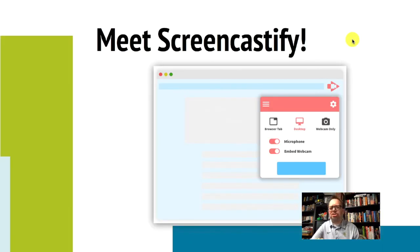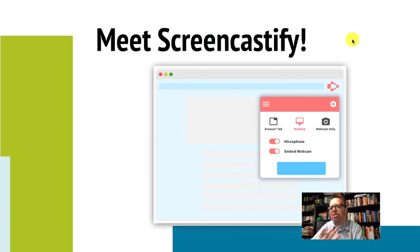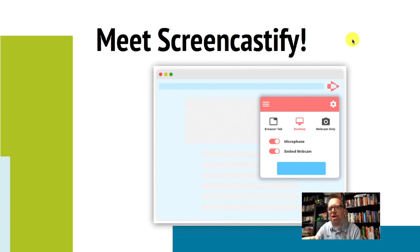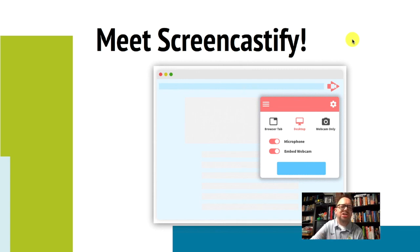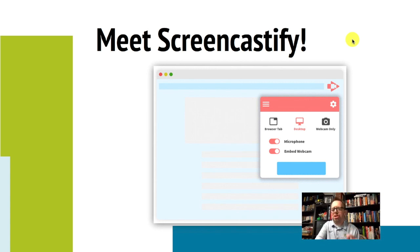Meet Screencastify. Screencastify is a Chrome extension that you're going to add to Chrome — you don't have to do that right now because this is recorded. I also gave you the link to the slides in the chat window. We're going to add the Screencastify extension to the Google Chrome browser. It will let you record your screen, record your webcam, and create quick screen recordings for your students.